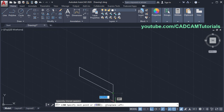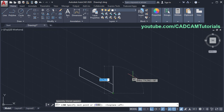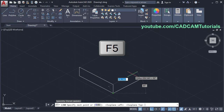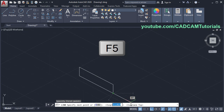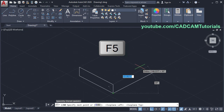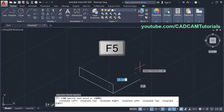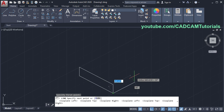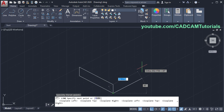Now this cursor is going on the correct side. You can also change your isoplane by pressing F5 on the keyboard. Pressing F5 will cycle through the planes: isoplane left, then isoplane top, then isoplane right.